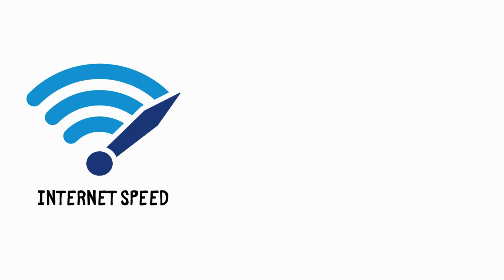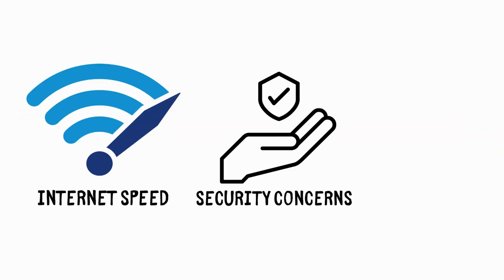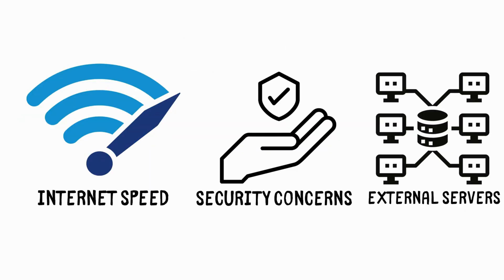However, they depend on internet speed and may have security concerns as data is stored on external servers.